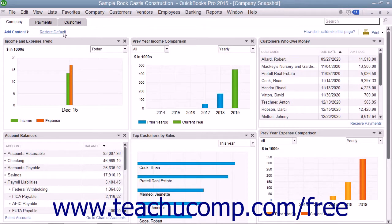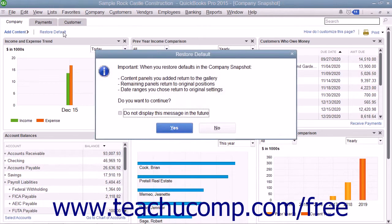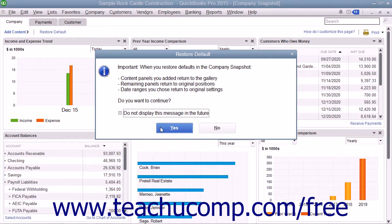To restore the default display of the widgets shown within a tab, click the Restore Default link in the upper left corner of the tab. A Restore Default message box may then appear on screen to confirm you want to restore the default widget settings. If you want to continue to reset the default widgets and widget settings, click the Yes button to continue.